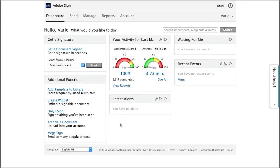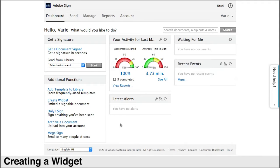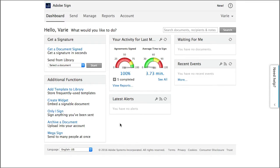In this tutorial we're going to learn how to create a signable web form, otherwise known as a widget. Widgets are really easy to set up and are great for use cases like job application forms or registration forms, anything that has a fairly simple workflow.